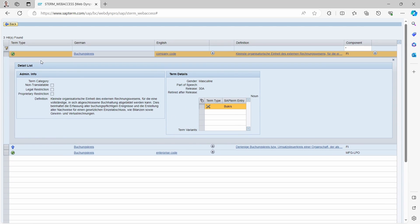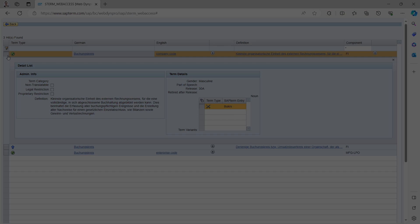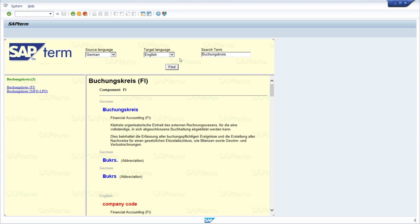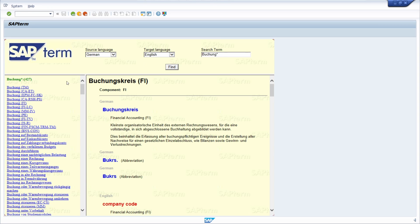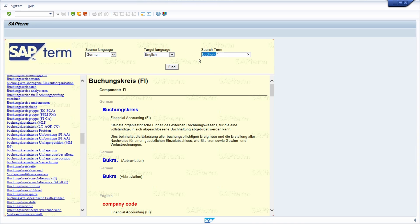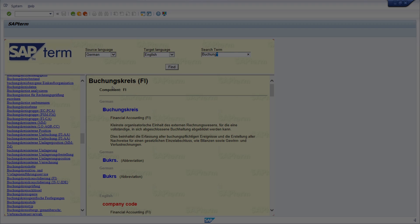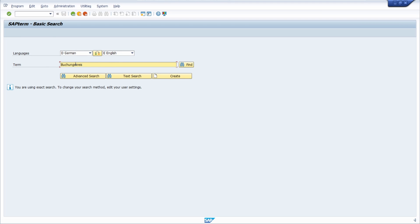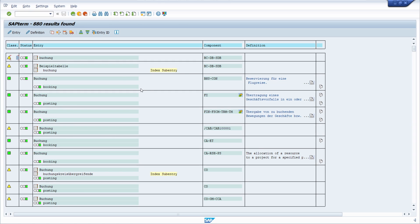Wildcard searches are also possible. For example, if you want to find all technical terms starting with 'Buchungskreis', you can use an asterisk after the term. This works both in the DAPTIMPRO web application and within the SAP S_TERM transaction — enter the term followed by an asterisk, click Find, and you will see all entries starting with your search term.